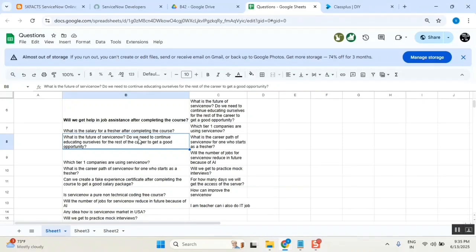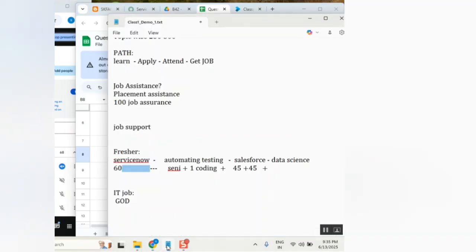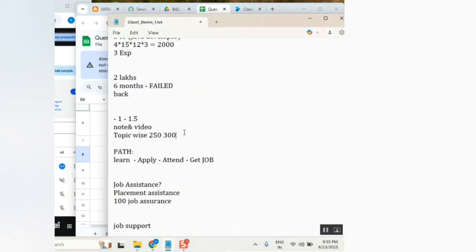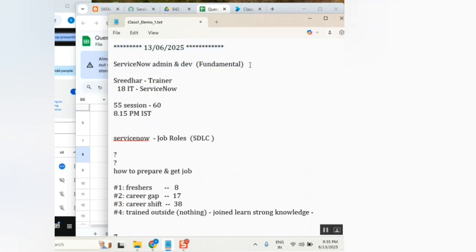So what is the future for ServiceNow? The best. I should not tell this one, but anything as I first started with one statement: enquire yourself. If someone is suggesting my name, saying SK Fax is good, don't believe him. Enquire yourself first.